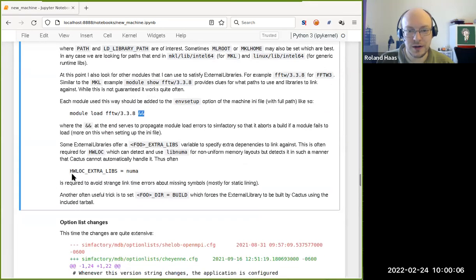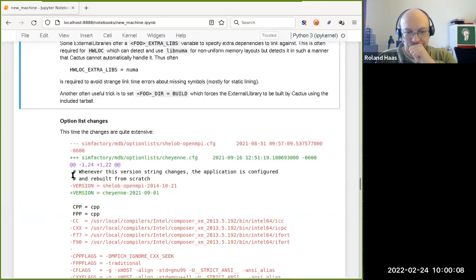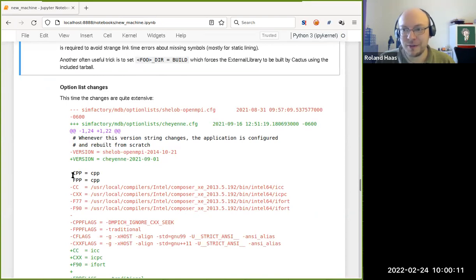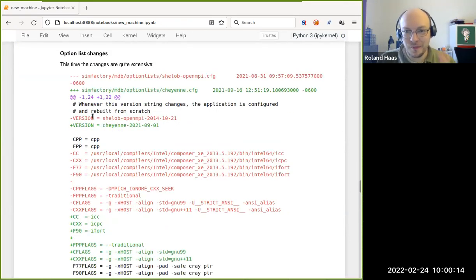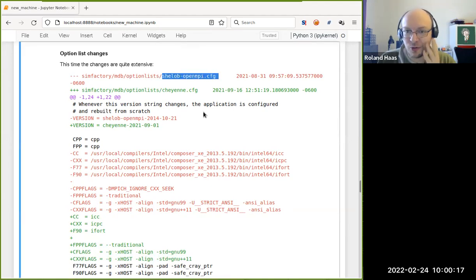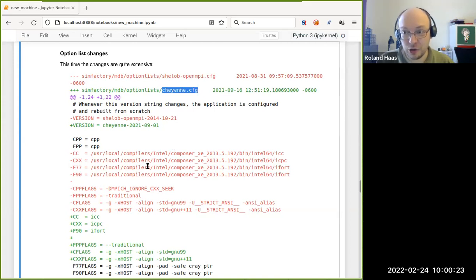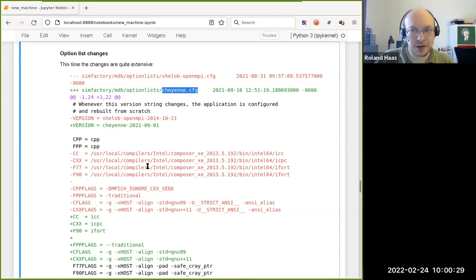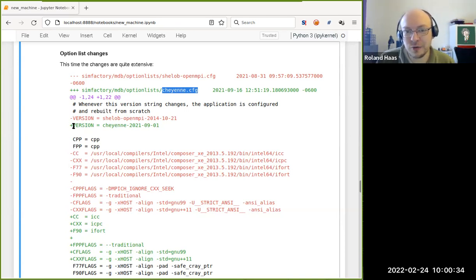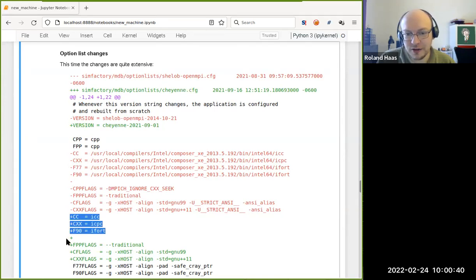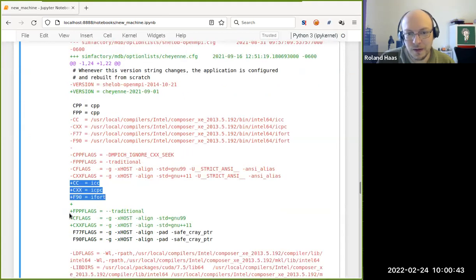One more diff — the difference between the starting point, shilup, and the end result for Cheyenne. It's much longer, but it's mostly just replacing values of variables. Nothing new is being added and nothing is really being removed, just changing values. A lot of them are just text — version is just text, various compiler names are being made shorter, there are various flags changes.